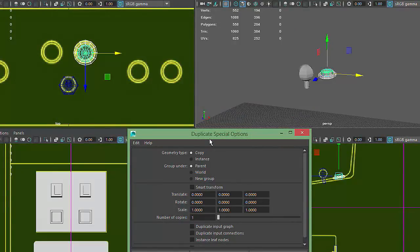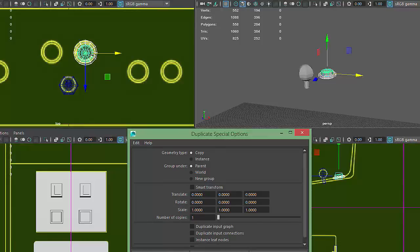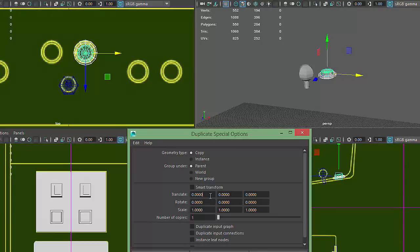Duplicate Special allows us to create multiple duplicates and automatically adjust the relative translation, rotation, and scale value of each copy. My first button was created on the right side of the game cabinet with an X value of about 0.2, so I'm going to adjust my Duplicate Special options to create a copy that's symmetrically placed on the left side of the cabinet at negative 0.2.